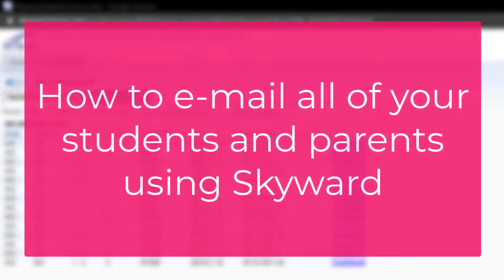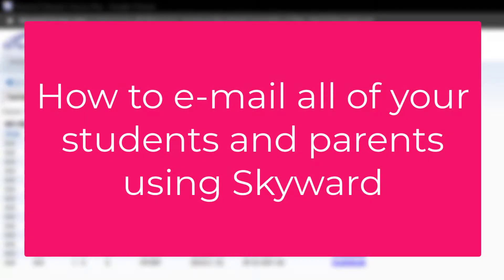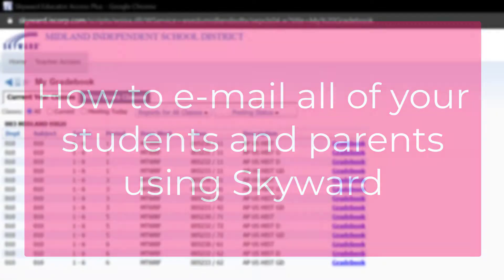In this video, you're going to learn how to email all of your students and parents using Skyward.